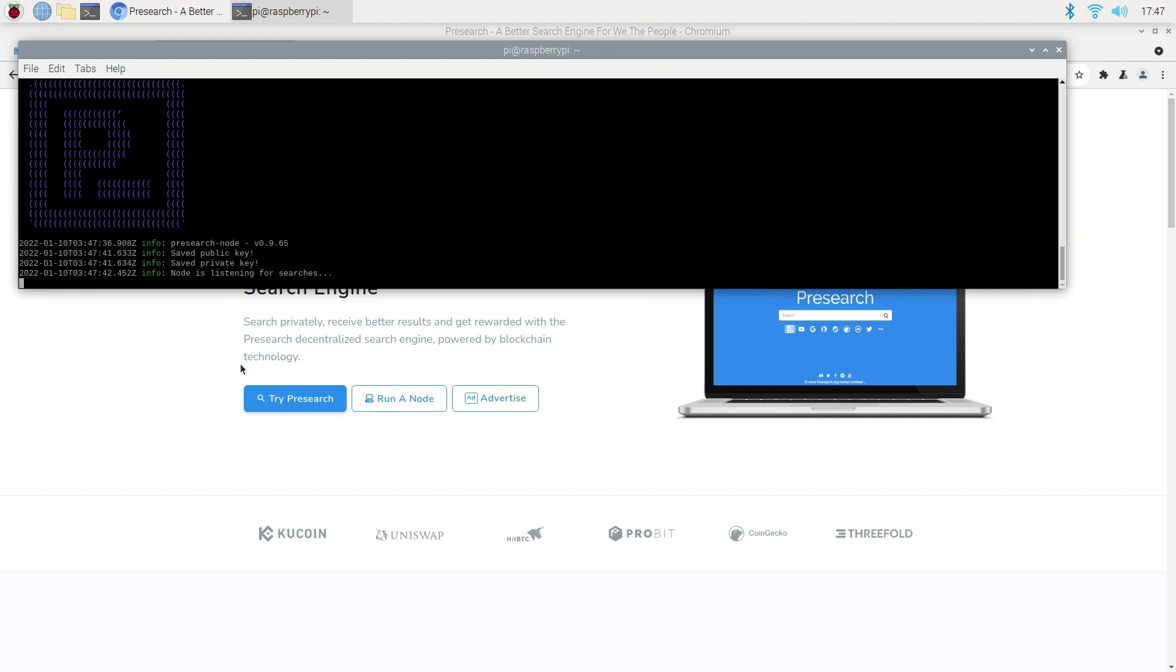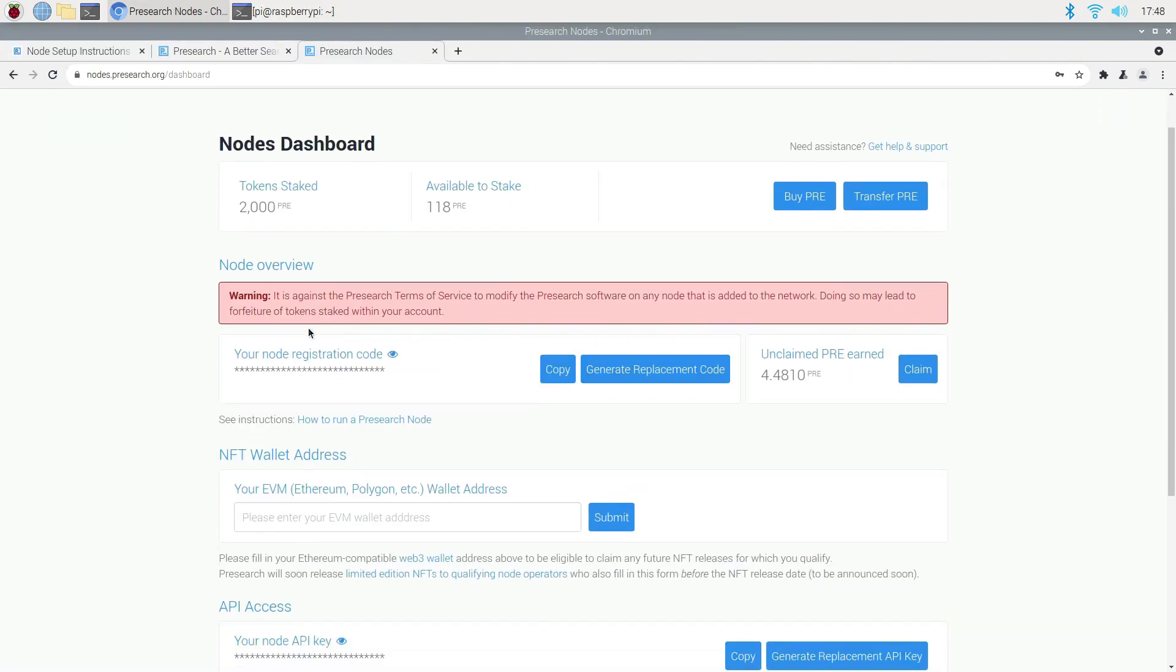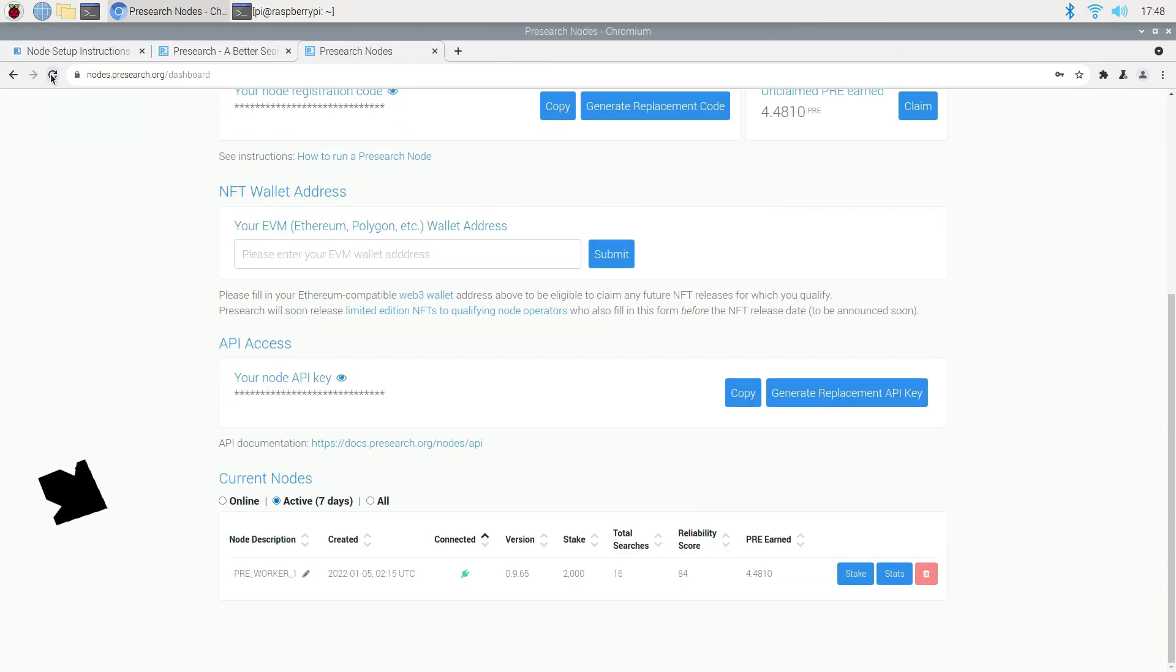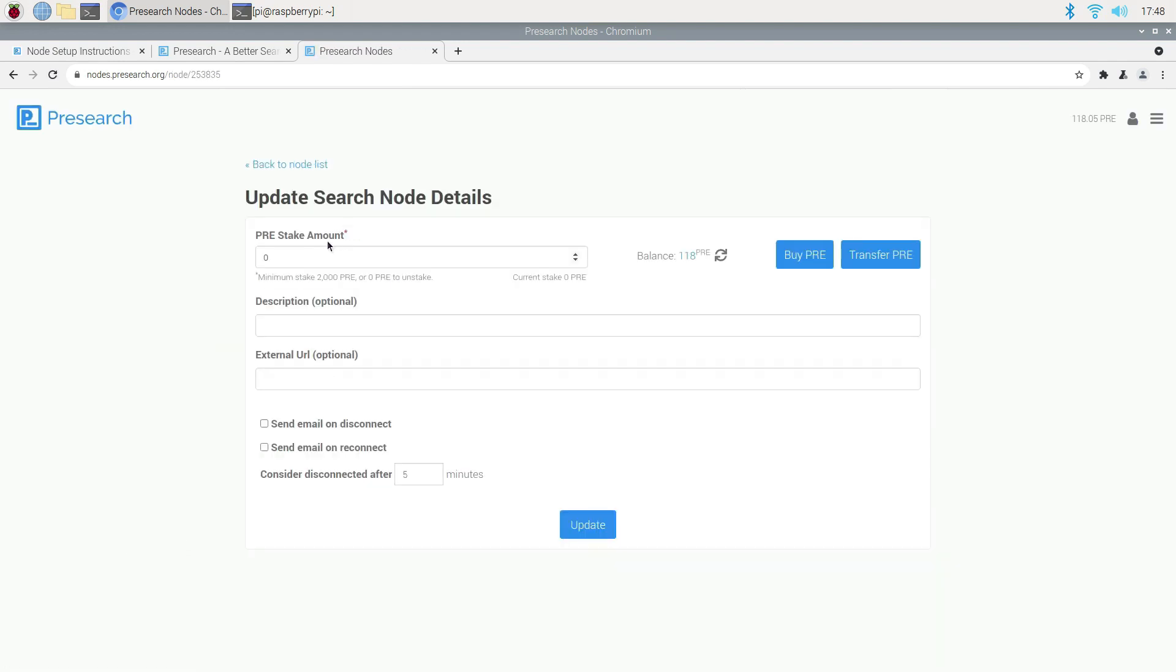Now, if I go back to my Presearch node and hit refresh, I should see a new node added to my account. I can go ahead and give it a description. I'm going to name it Raspberry Pi 1. And if you already have 2,000 tokens ready to be staked, you can enter it here. If not, get some, click update and enjoy.